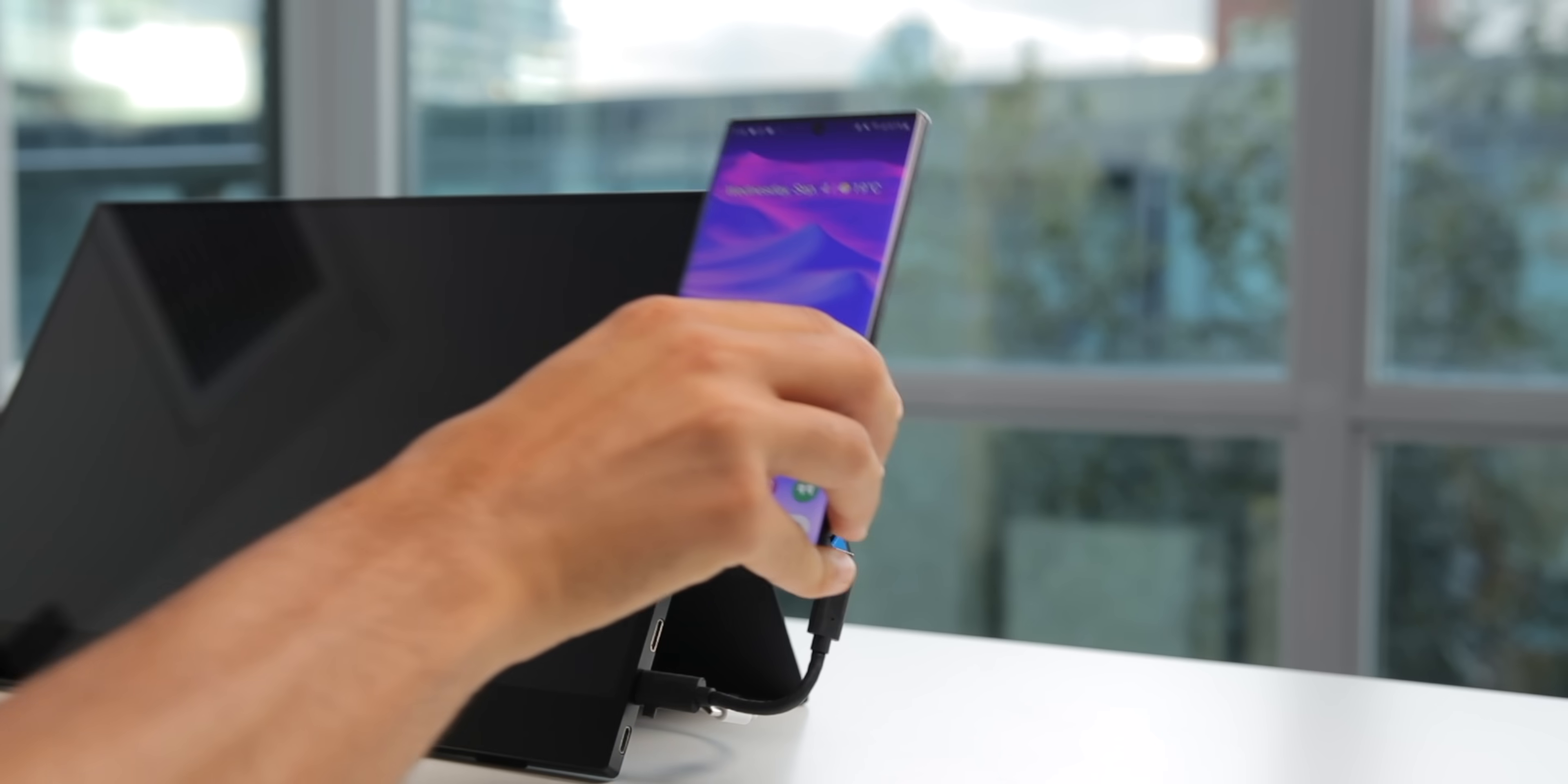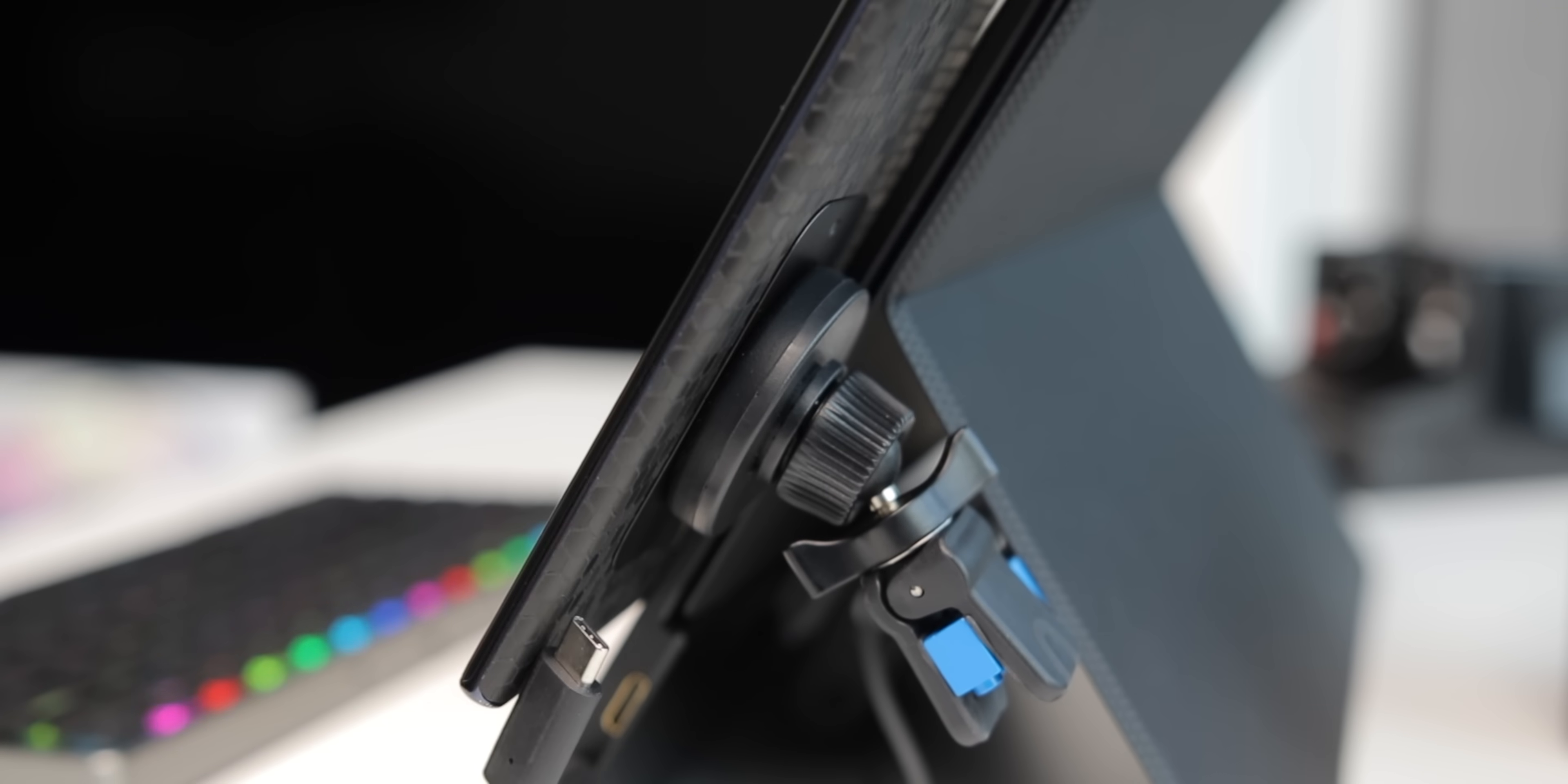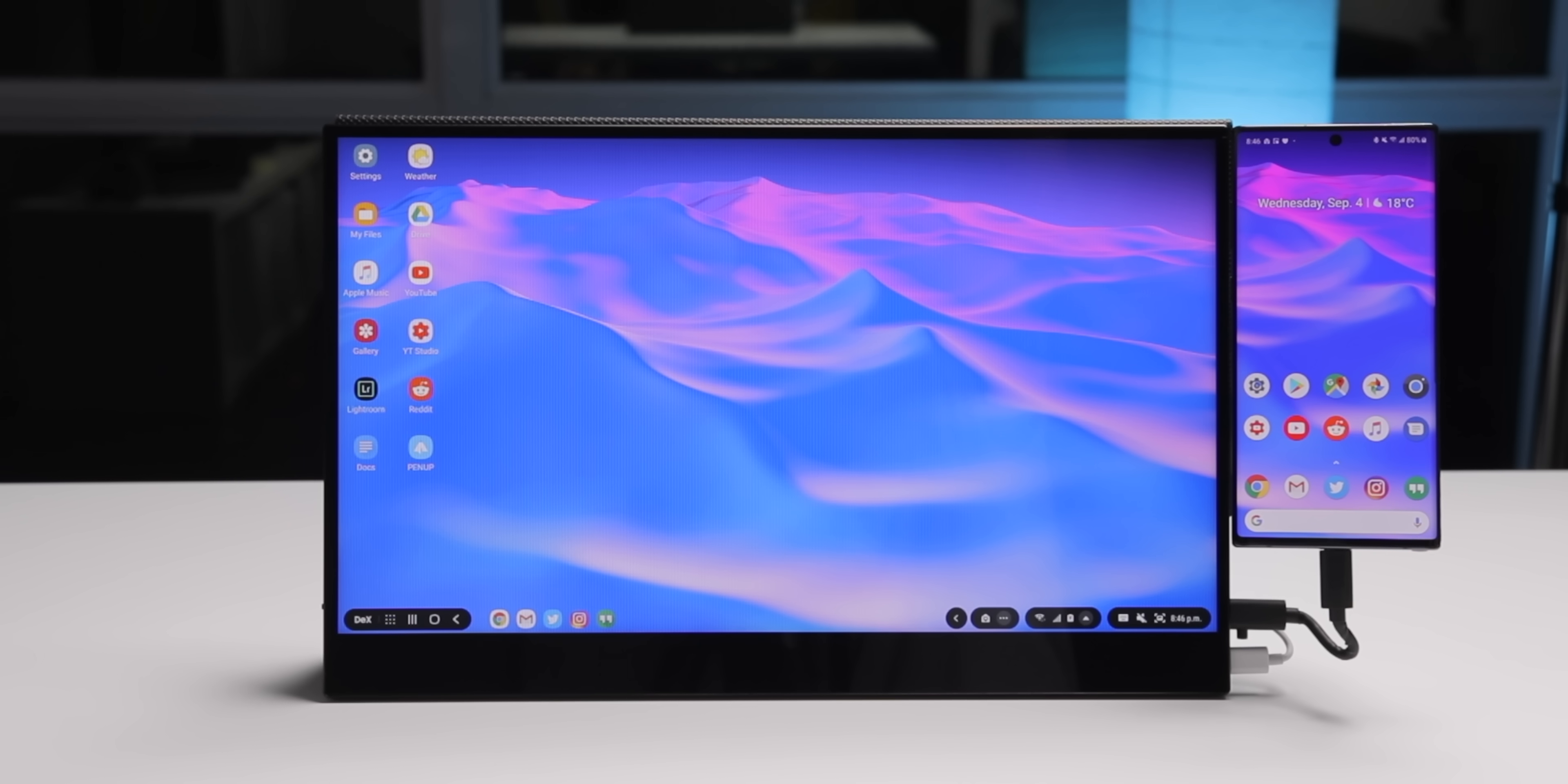So now when I actually want to use the phone with Samsung DeX, it's super easy. I take the phone, slap it onto the mount, plug in the phone, turn on the battery, and boom, it's ready to go.